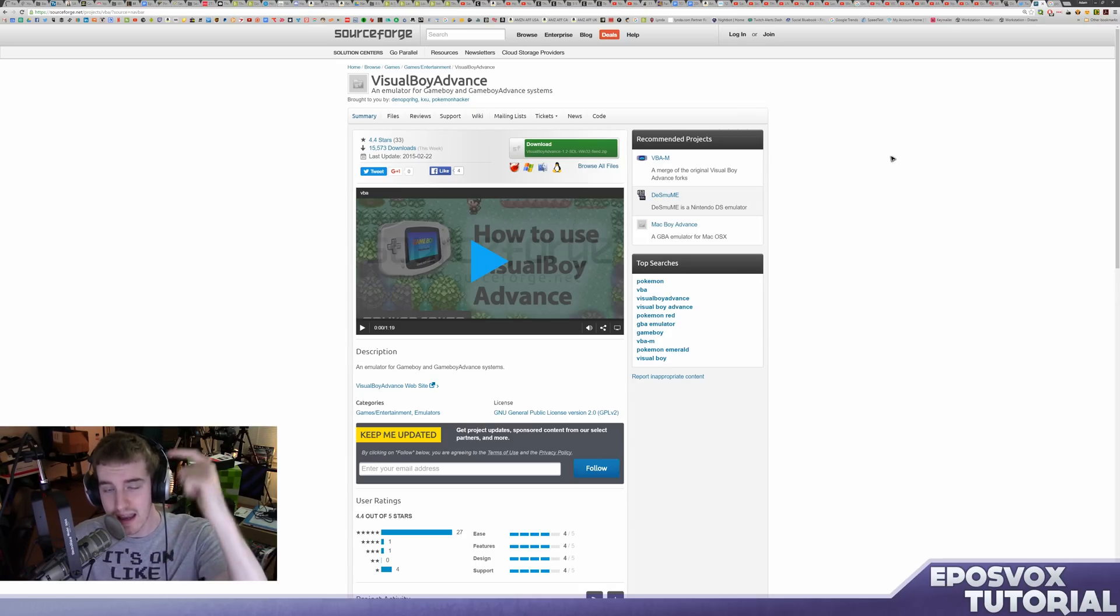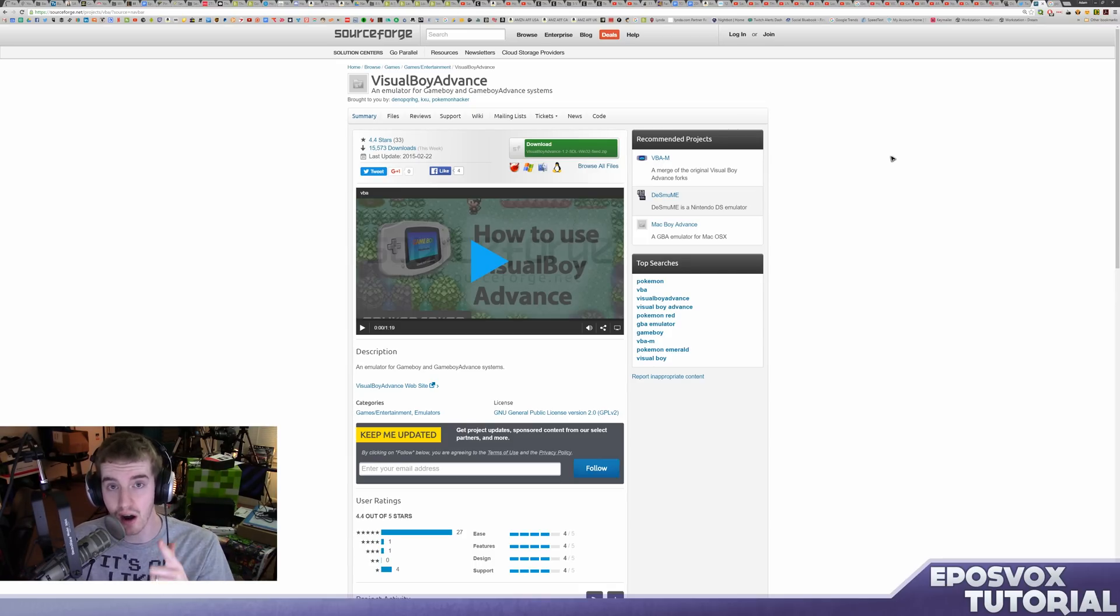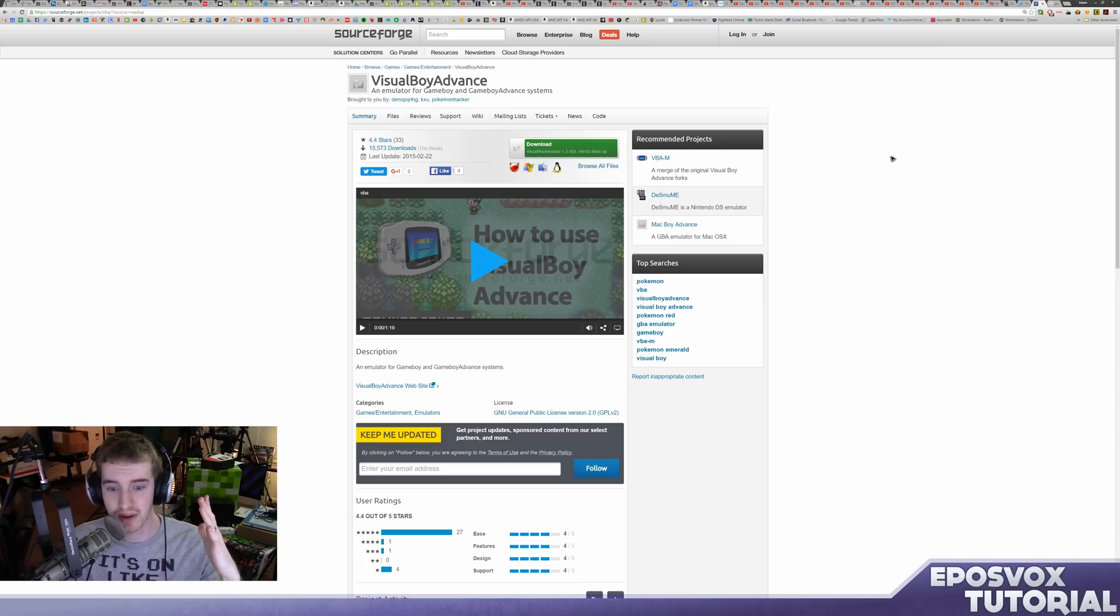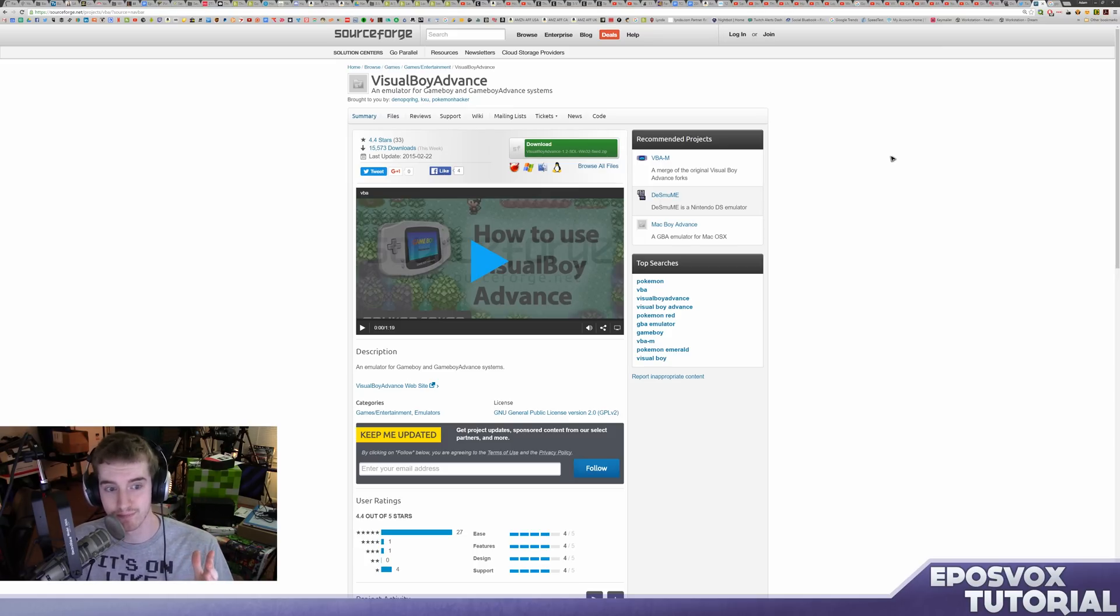In this video I'm going to show you how to emulate Game Boy Advance games on your computer, laptop, any computer that could run it for free, easily.